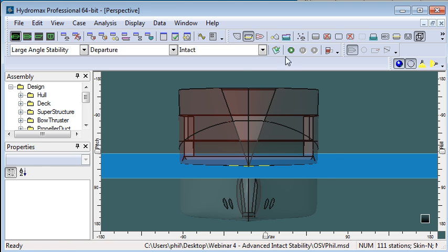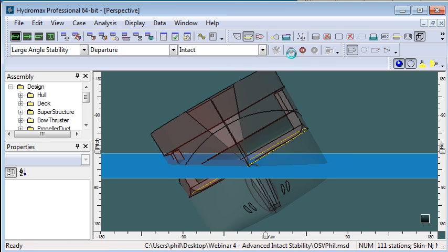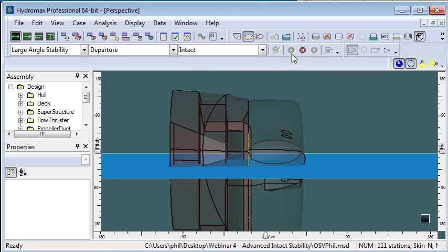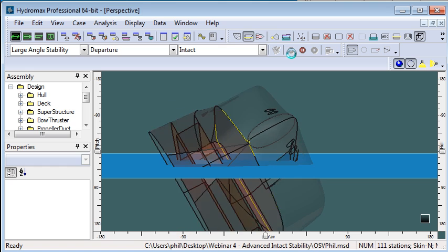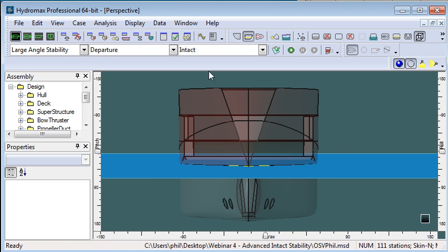Now when we carry out a large angle stability criteria any of those check criteria will be checked while we're doing our large angle stability.